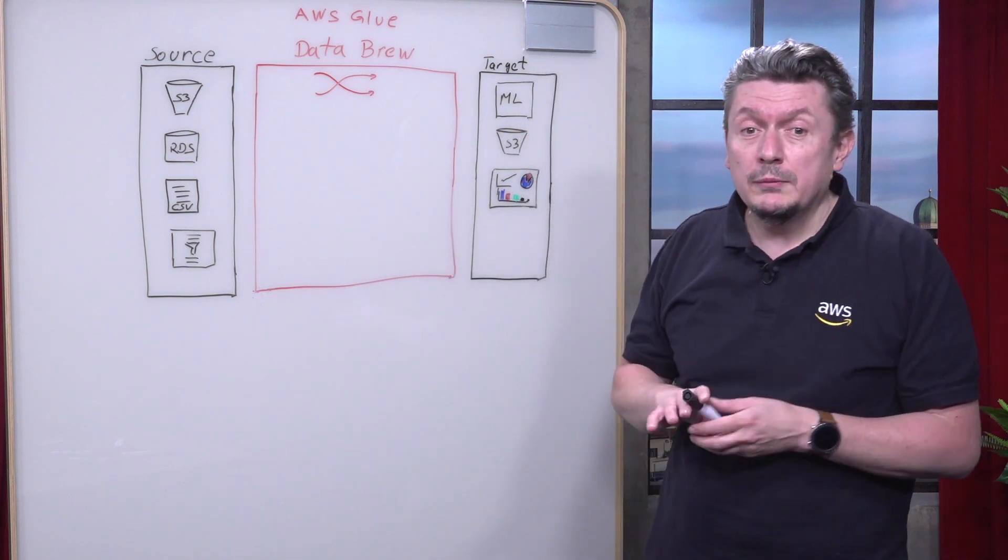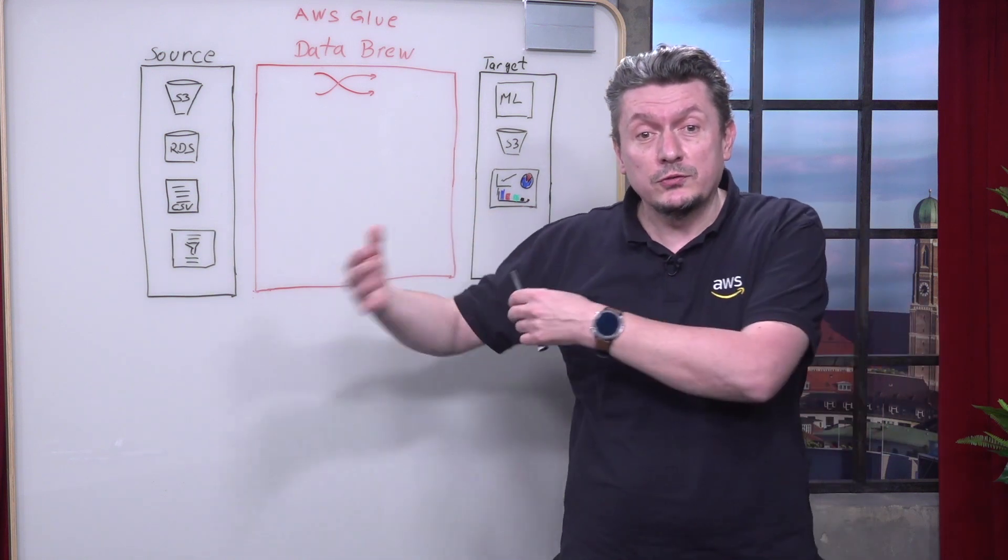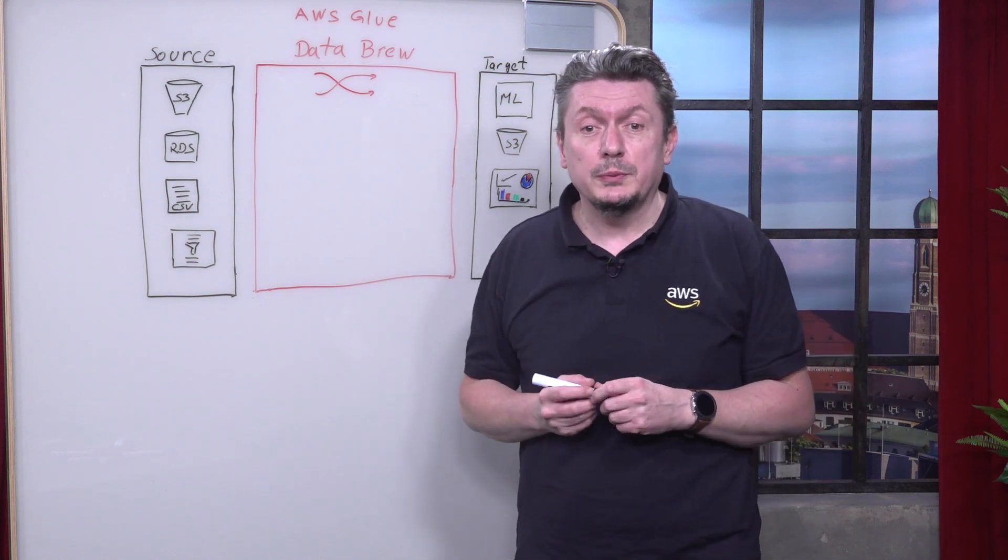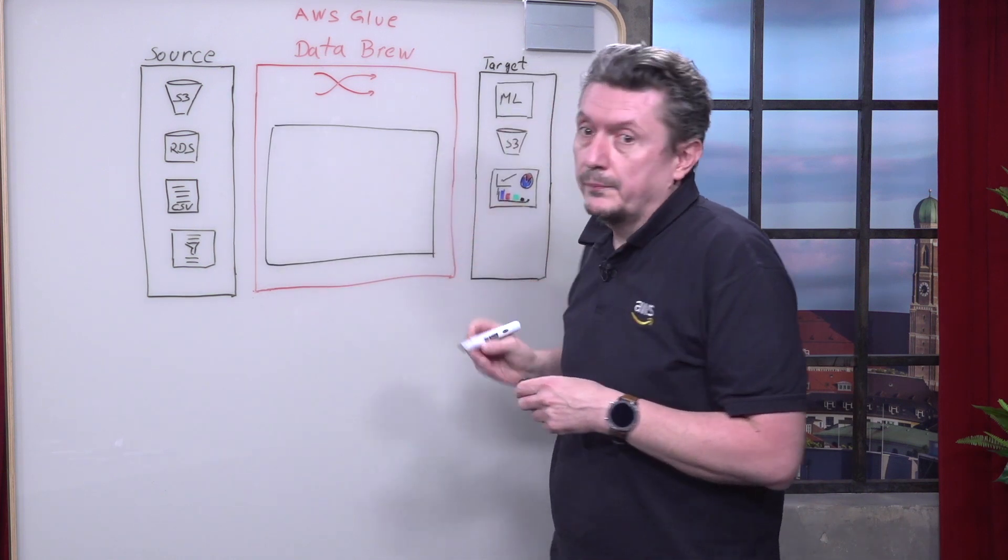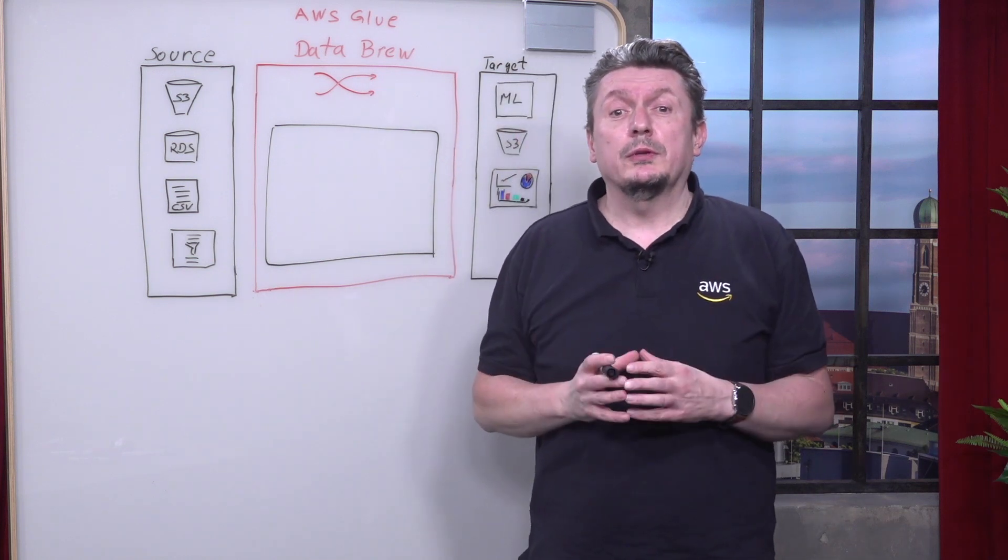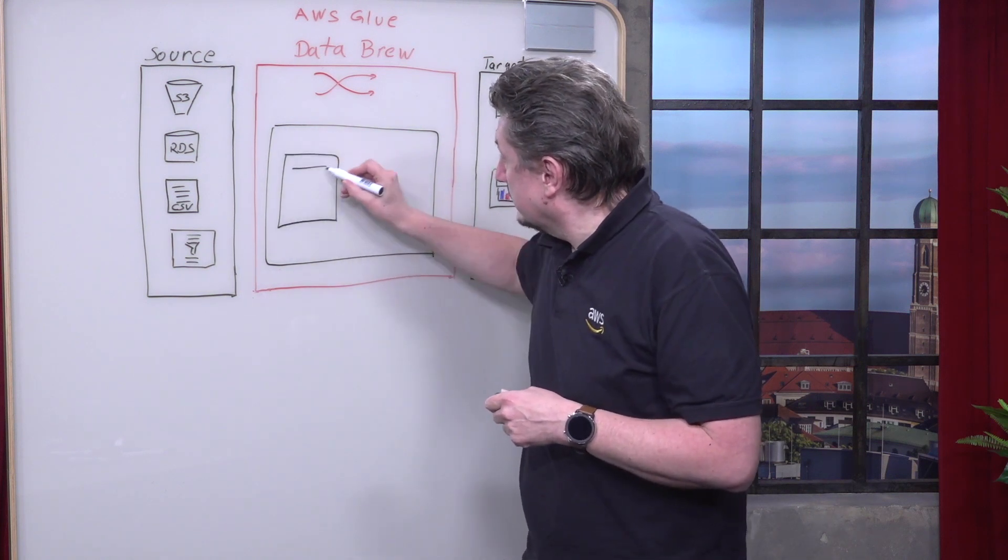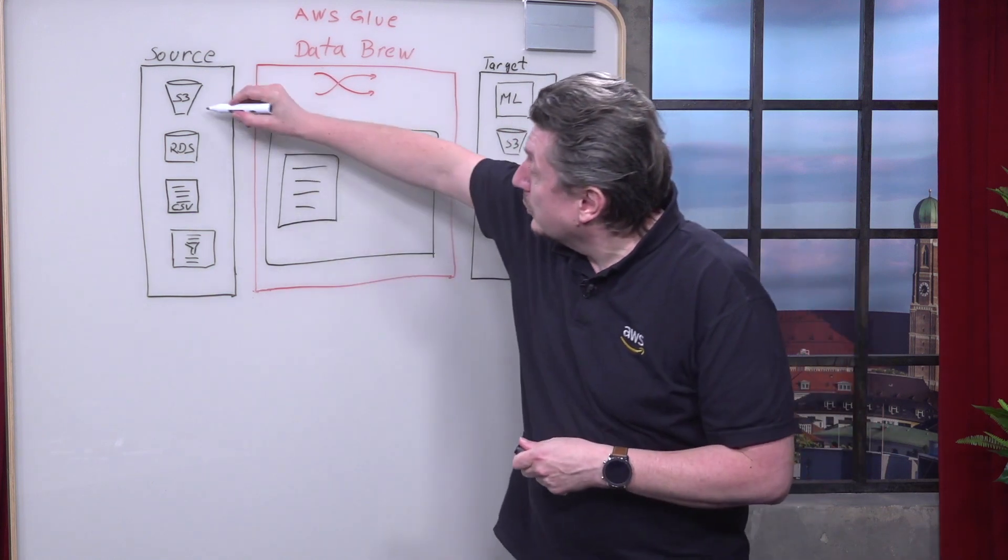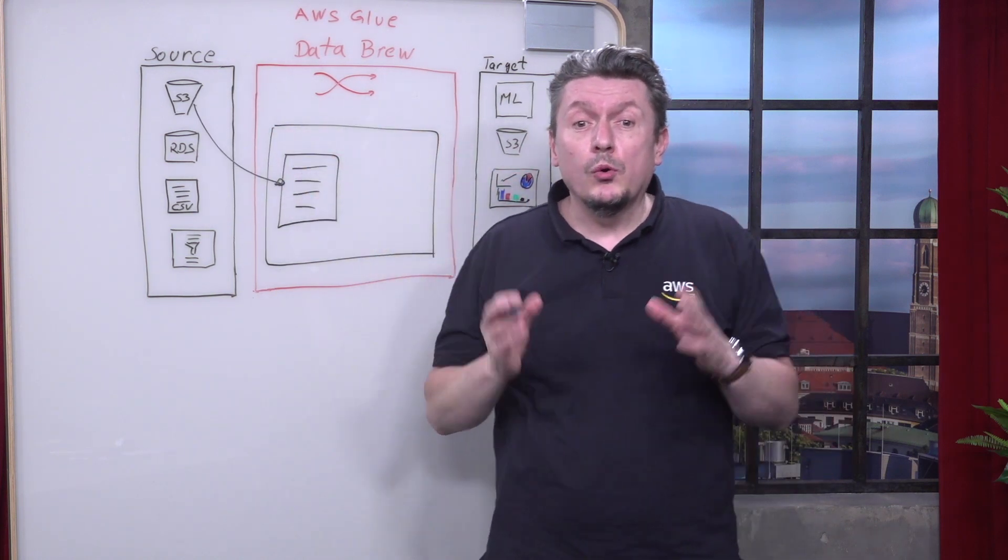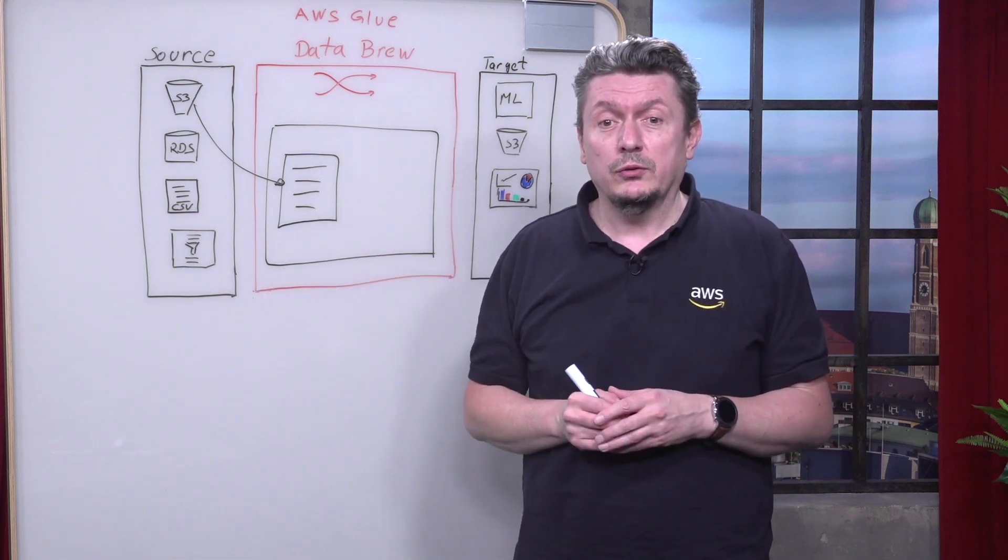Once you import data into AWS Glue Data Brew, you can explore, understand your data, and then transform it as you wish. The interactive data preparation workspace in Data Brew is called Project. Within a project, you can group multiple transformations together, save them as a recipe, and then apply the recipes directly to the newly incoming data. You can choose from over 250 built-in transformations to combine, pivot, and transpose data without writing code.